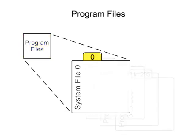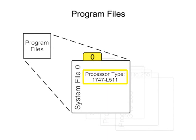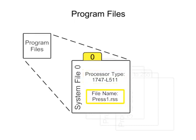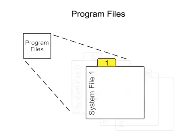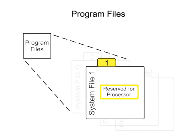File 0 system functions contain system-related information and user-programmed information such as processor type, processor file name, and password. File 1, reserved, is not accessible to the user and is reserved for the processor.